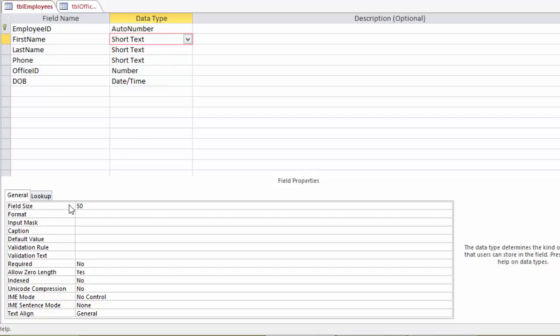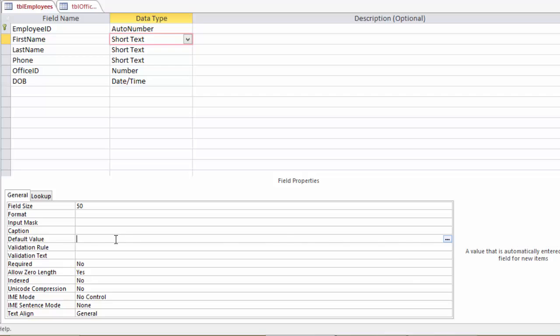In this lecture we're going to be talking about default value, validation rules, and validation text, whether a field is required, and indexed. And we're also going to take a quick peek at the expression builder using this little button with the three dots. For the purposes of our database, we really have all of the properties assigned that we need. So the rest of these I'm just going to show you an example of so that you know how to use them.